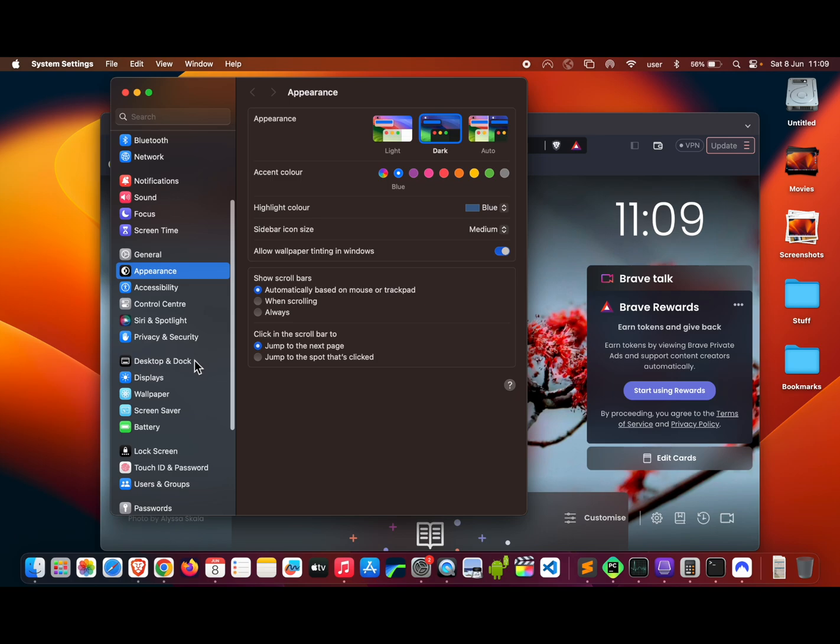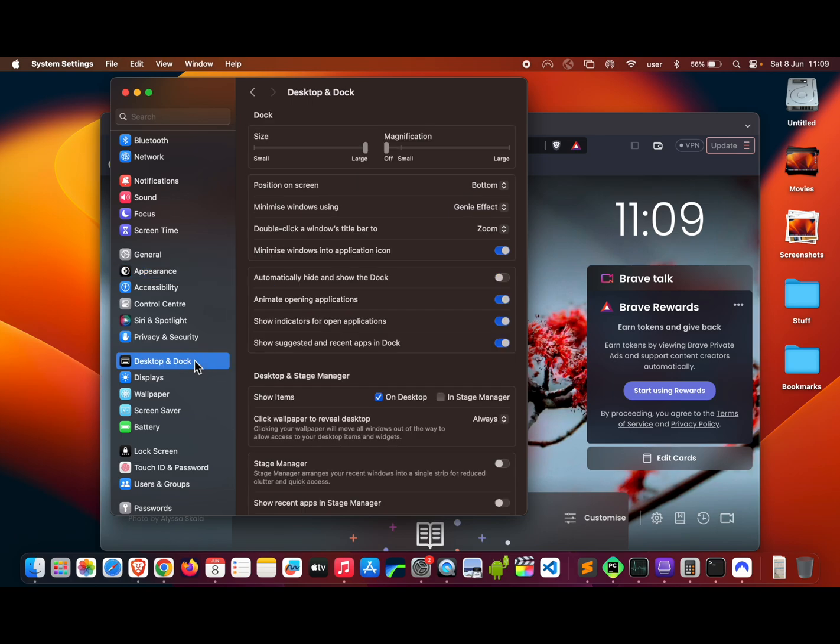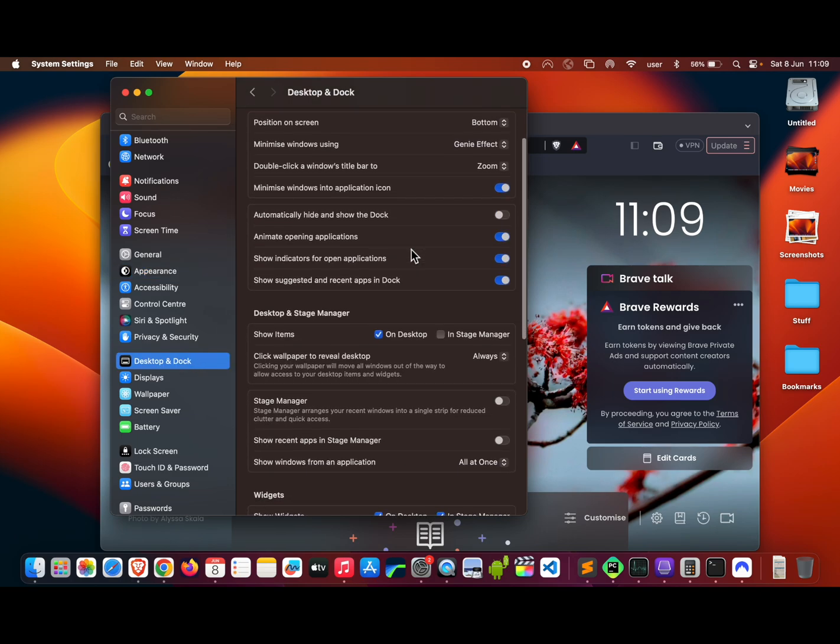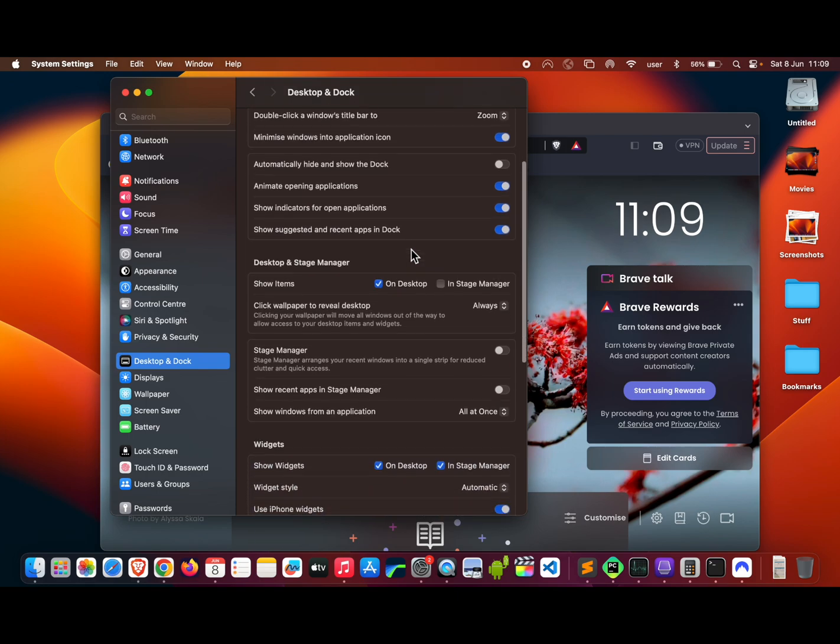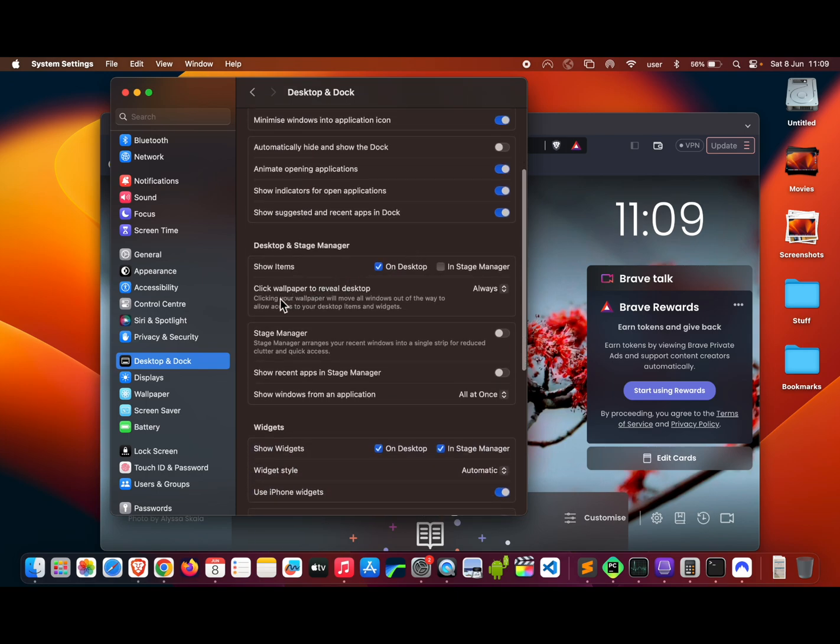Over on the right-hand side, come down the list and you will see 'Click wallpaper to reveal desktop.'